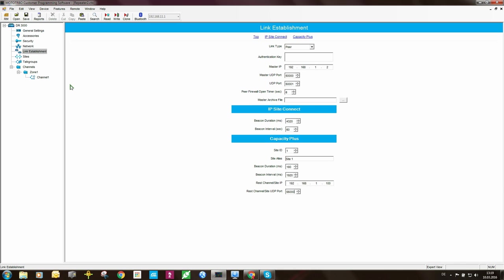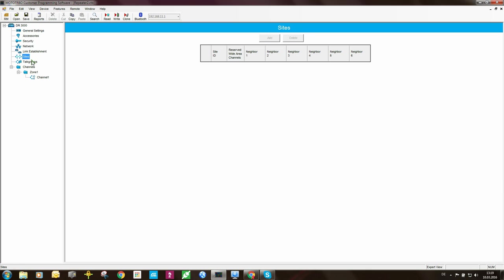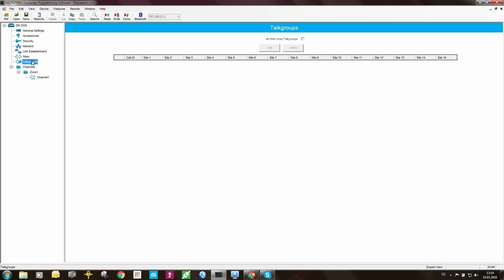Now since this is the peer, we don't need to set up things relating to the sites or anything relating to the talk group. The reason for this is that the peer will get this information from the master. So sites and talk groups you can skip in the peer.